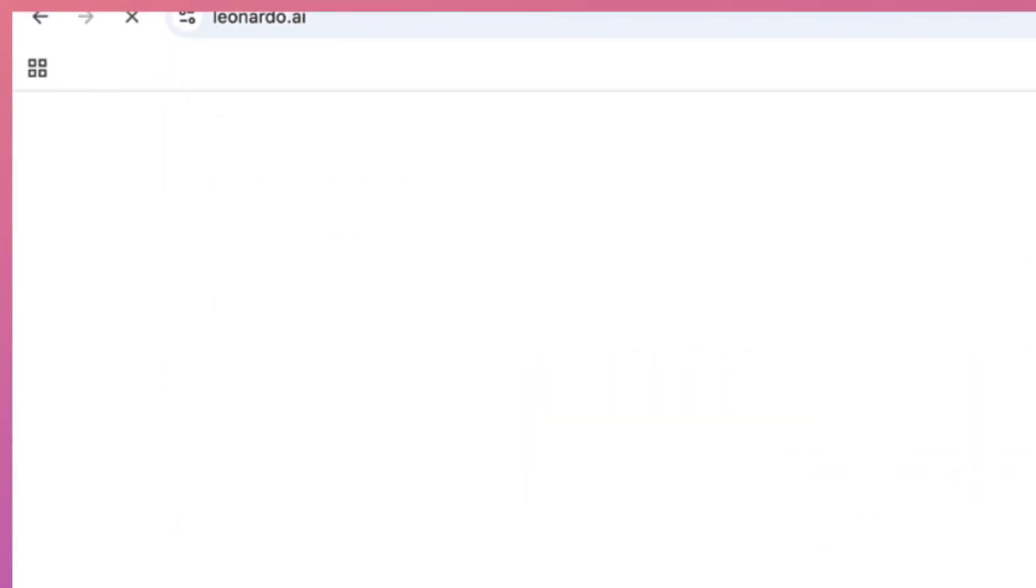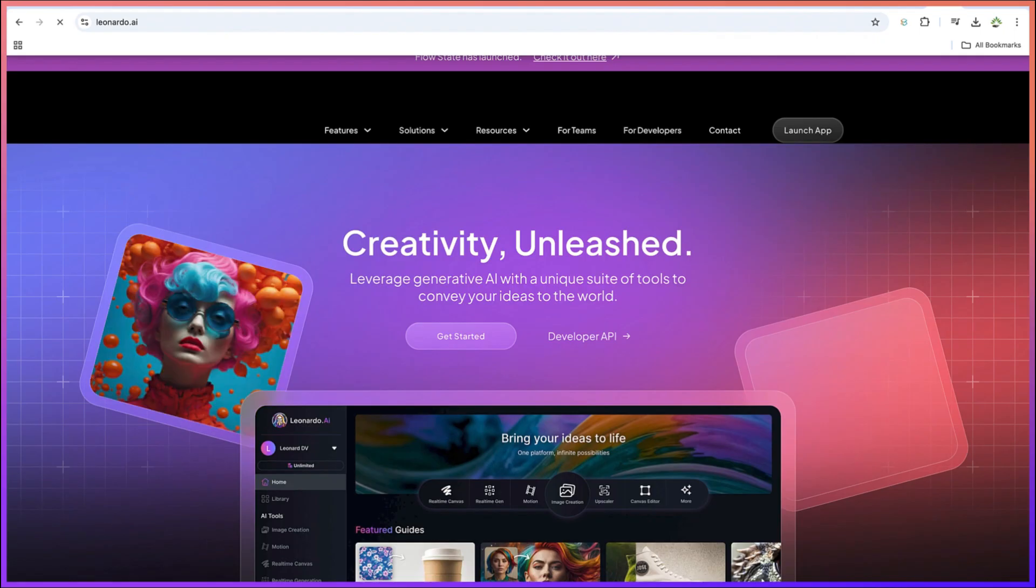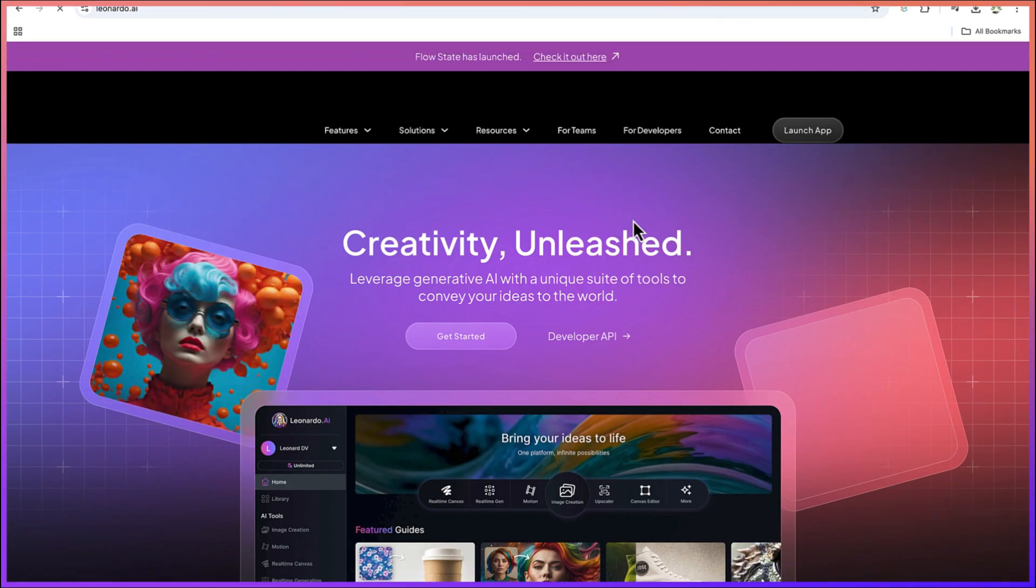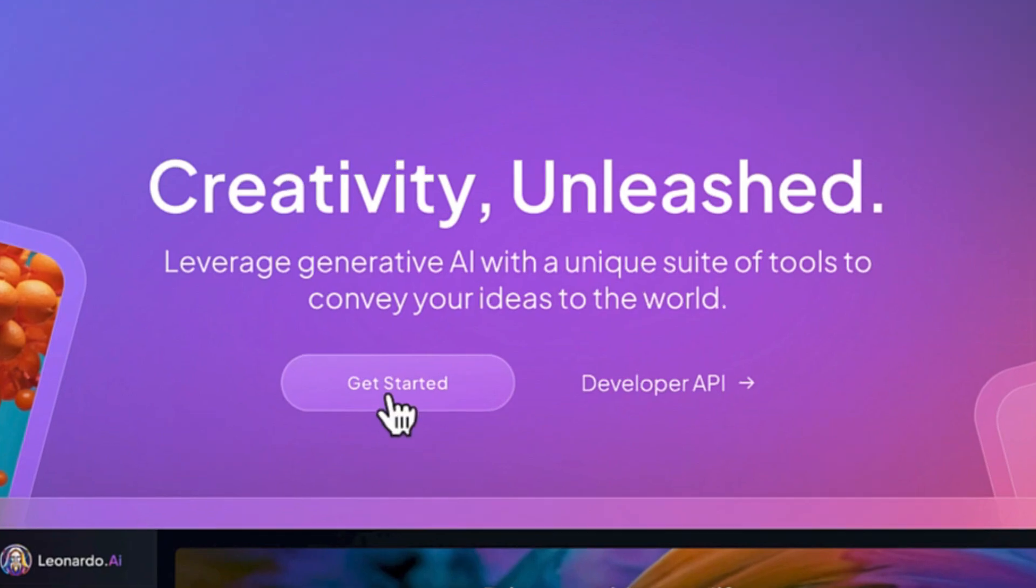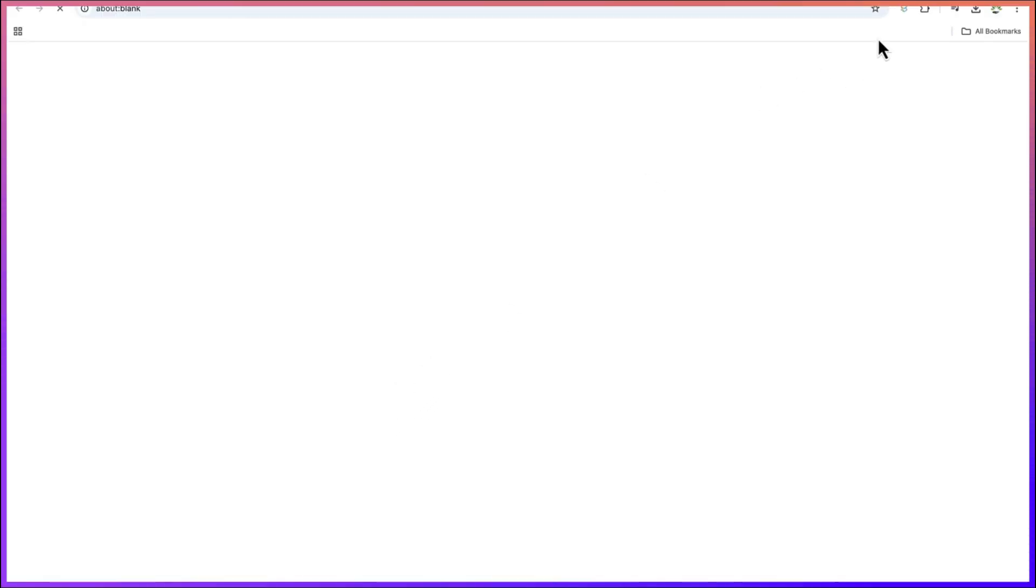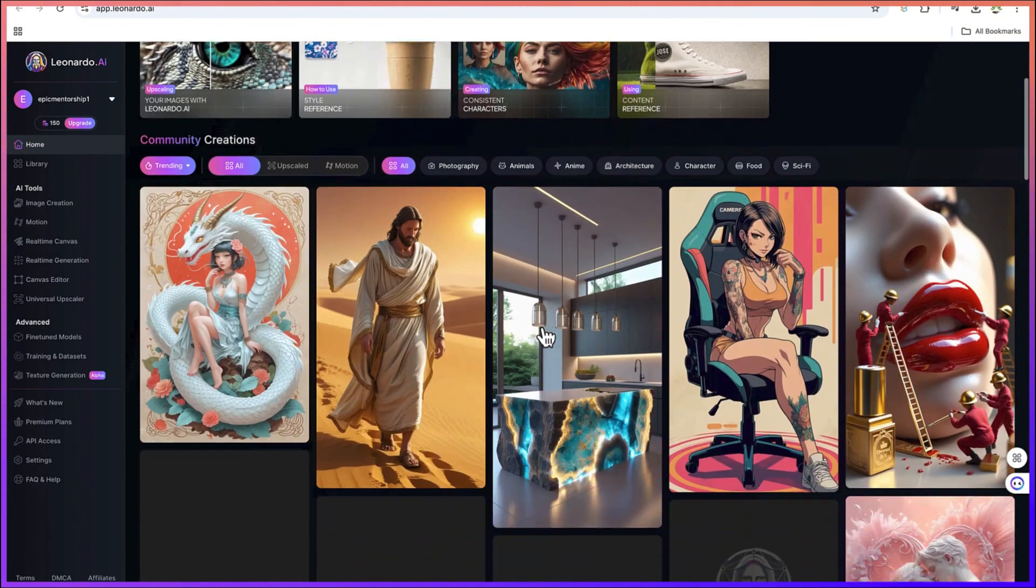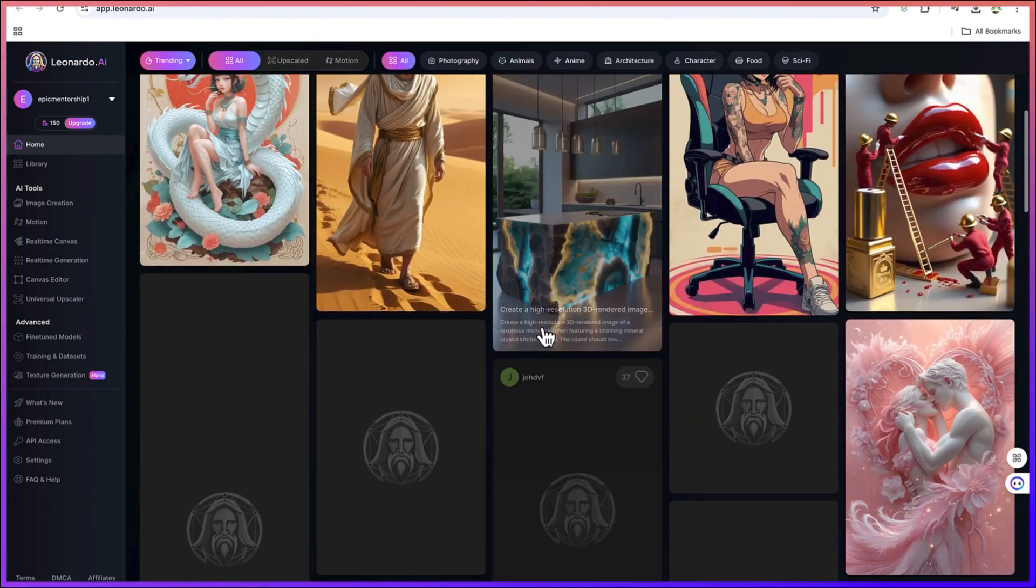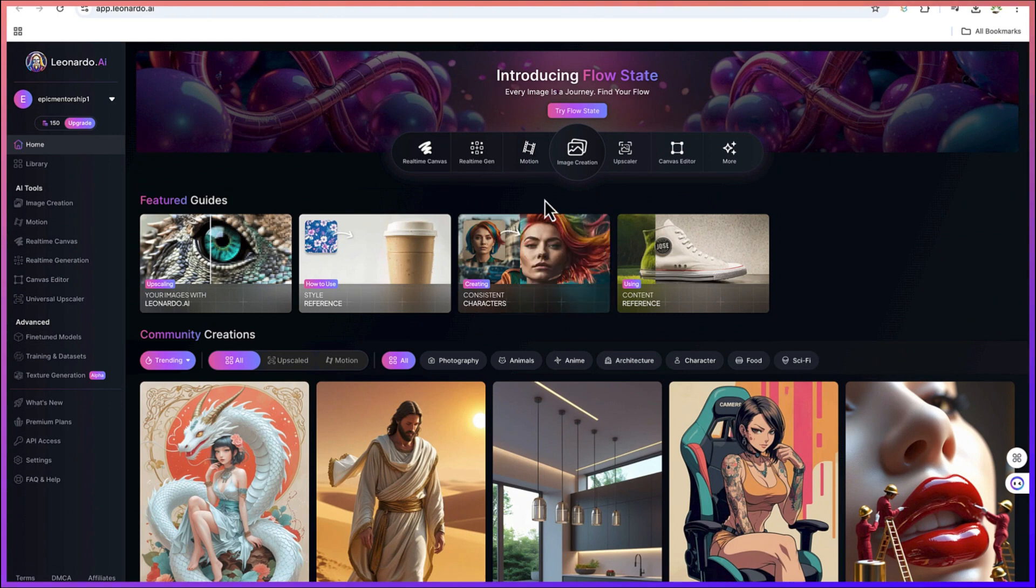I need to bring you over to this platform. Now you can go ahead and log in with your username and password or with your Google account. It will bring you over here. There are lots of creations that you can look at, but our target for today is image creation.